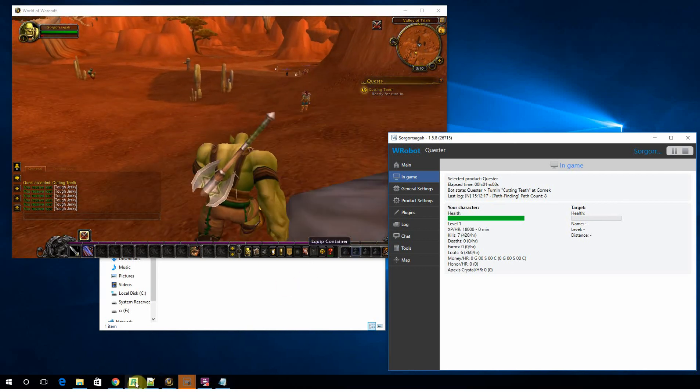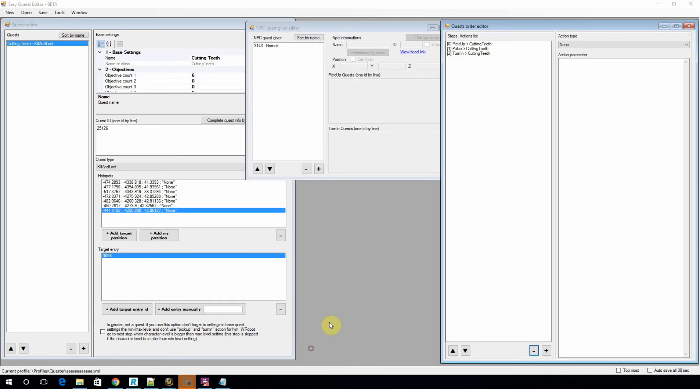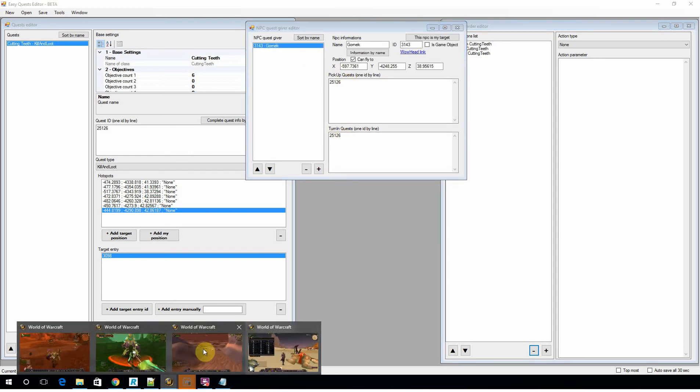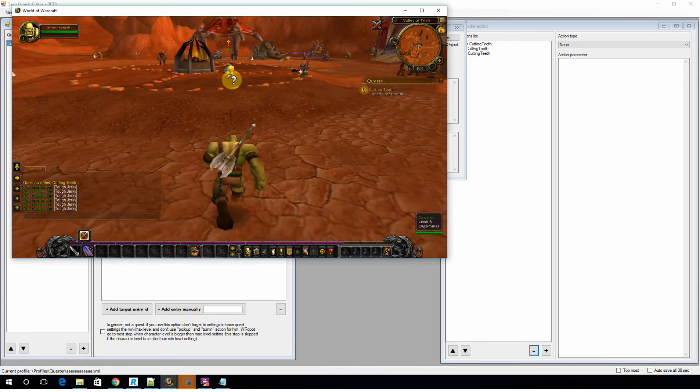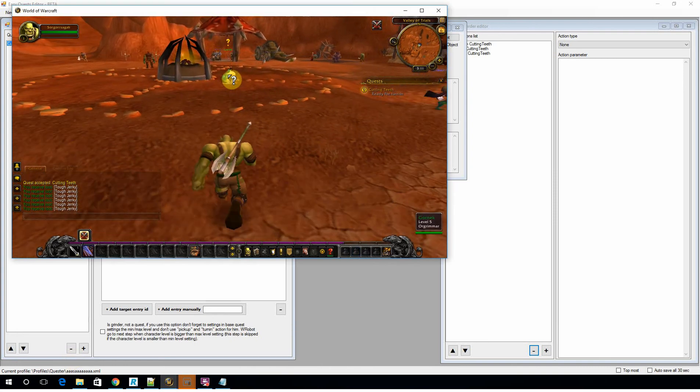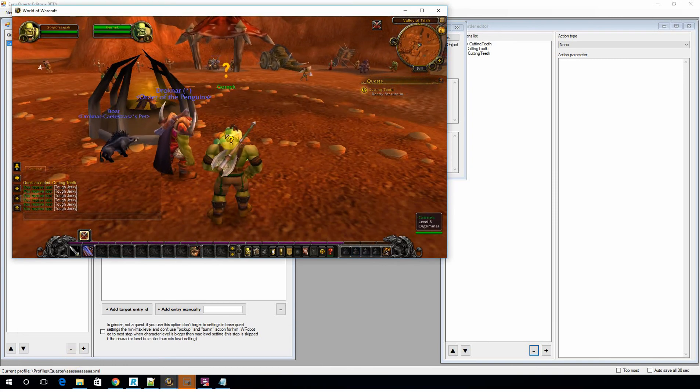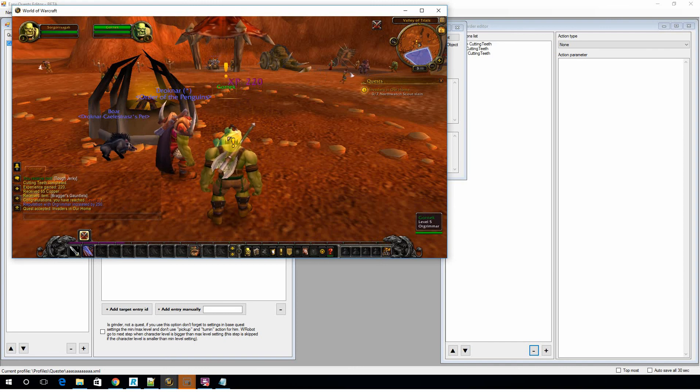And of course, because we defined it back in the quest editor that this NPC was the one to turn in the quest, the bot is actually going off and doing that now. There we go. So he's now completed that quest.